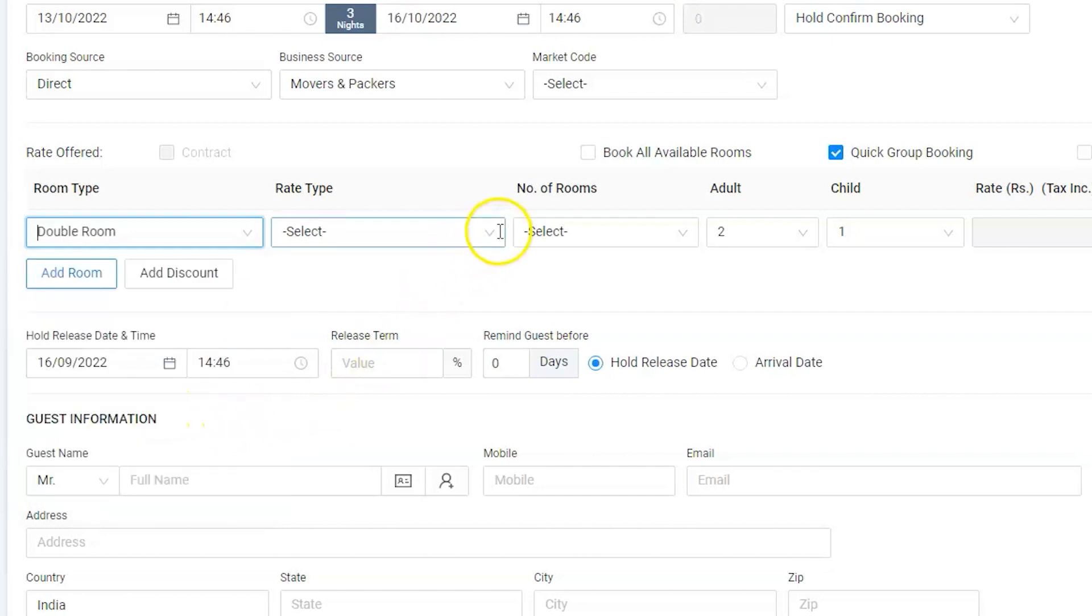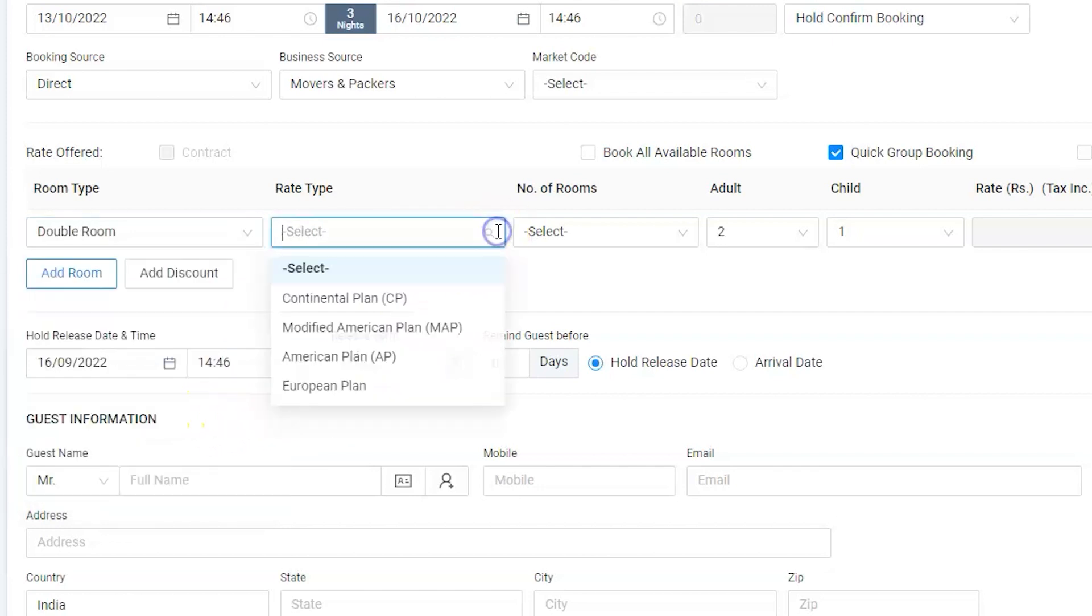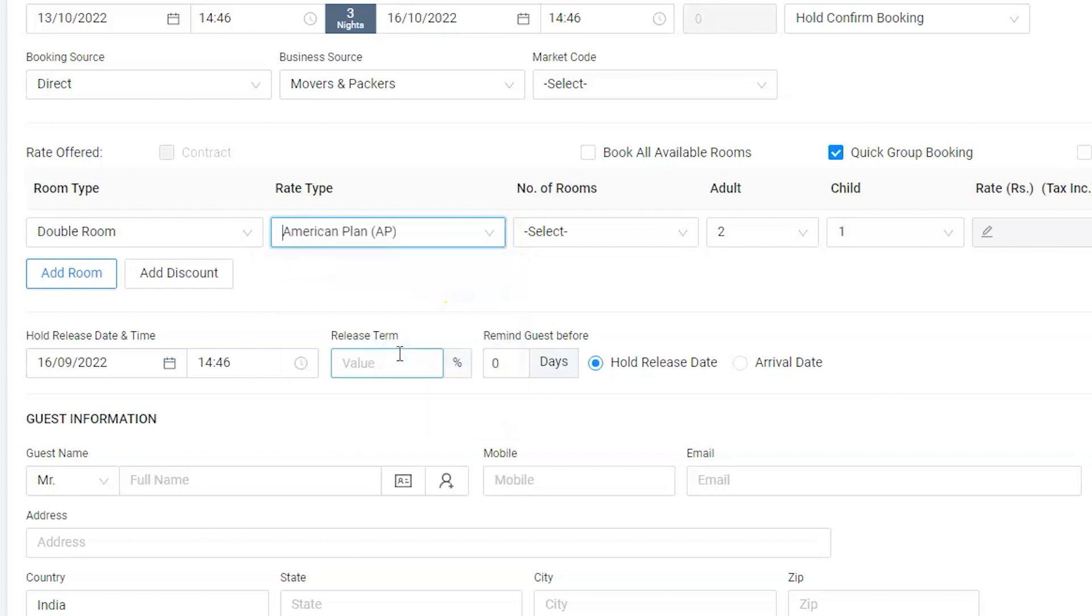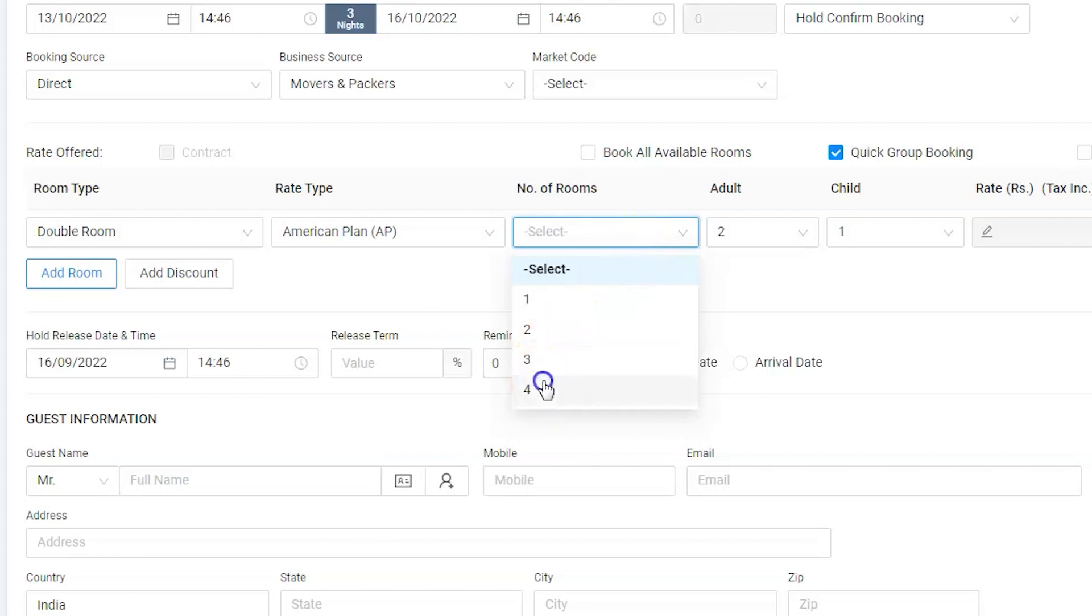Guests would like to have all the meals. Hence, select American plan. Select number of rooms to block, which would be 4.